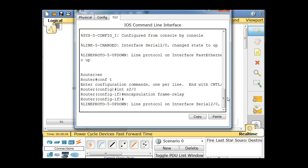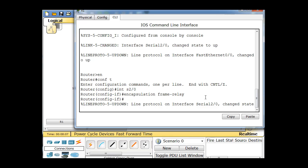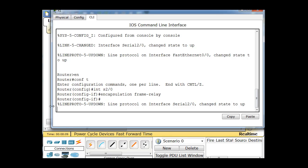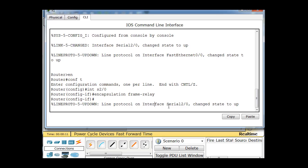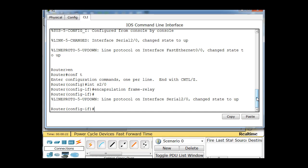That instantly takes the interface down — it's supposed to take the interface down. We changed the interface encapsulation to frame relay, and now we have a few more commands to do. We have encapsulation frame relay set, so we'll set the bandwidth to 64.